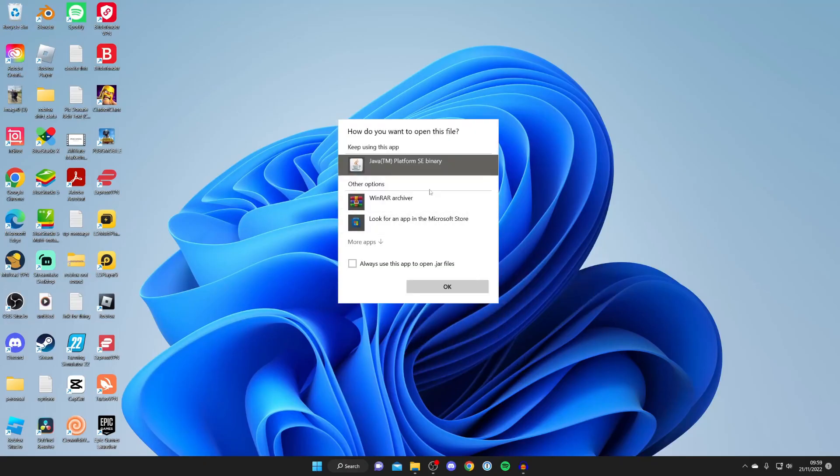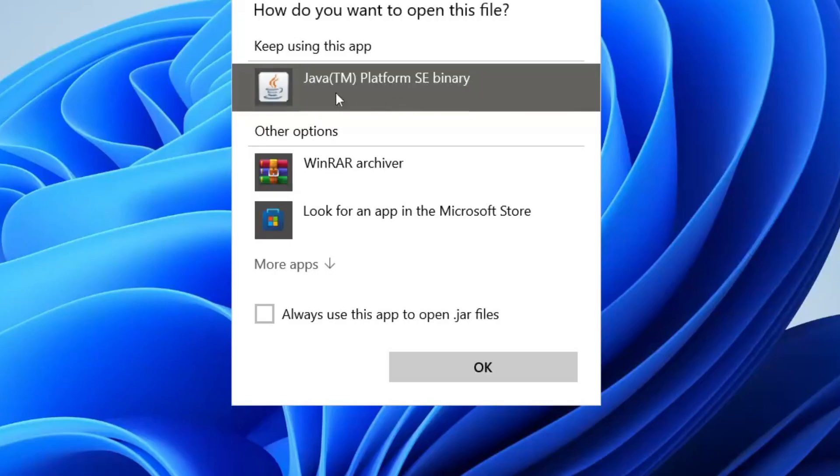Find Java TM Platform SE Binary. When you install Java this should become available. If it's not appearing, I recommend restarting your system, and hopefully then you'll be able to get this option.